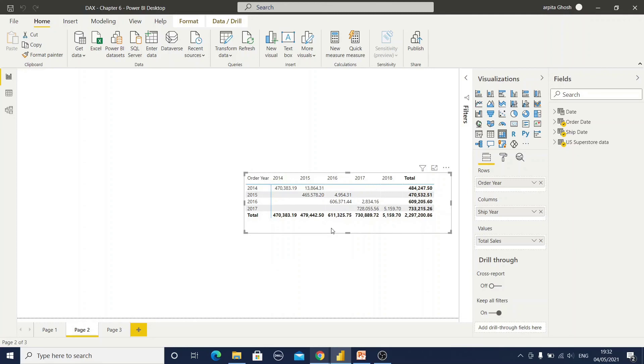In this way also you can handle this two date problem in your data model. I hope you like this tutorial. Please comment and subscribe my channel. Thank you. Thanks for watching.